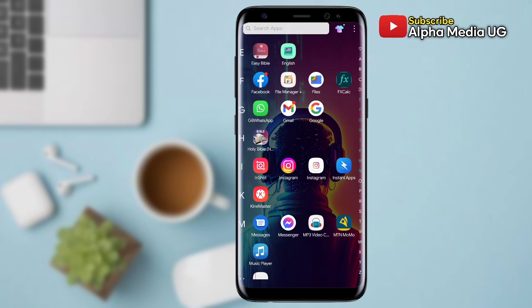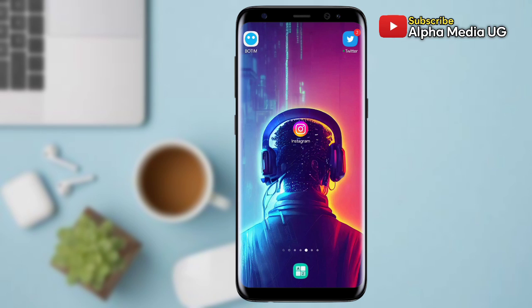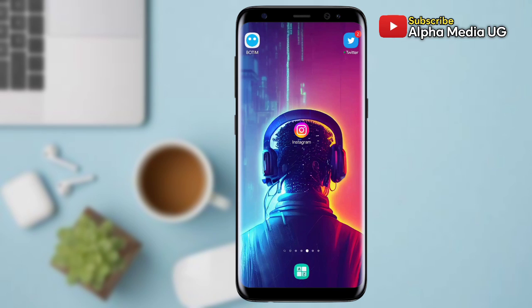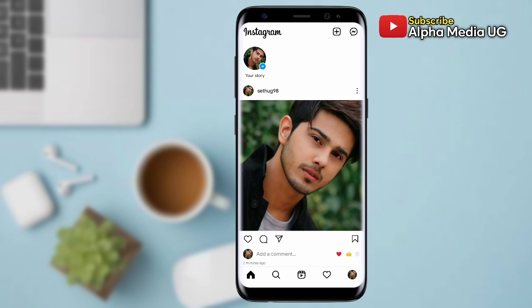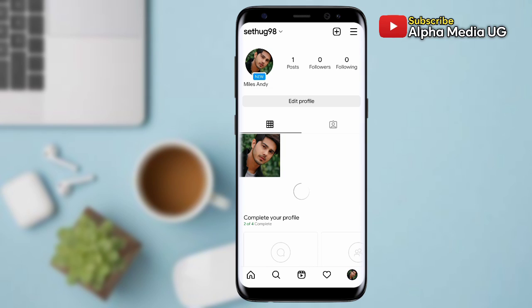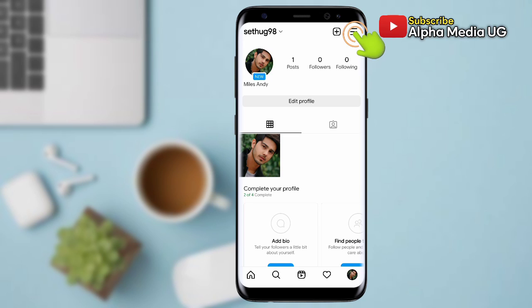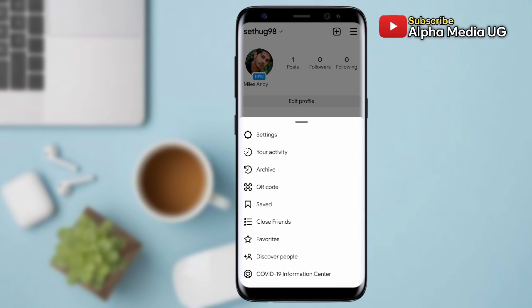I'll be showing you how to change from the current location to another location, whether to another country or another address. To do so, you open your Instagram app — click on your profile icon at the bottom right corner, then select the three-dash menu at the top right corner, then select Settings.